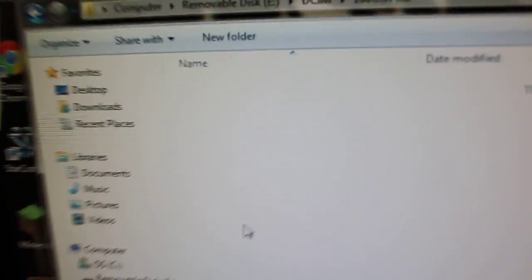DCIM. Then GoPro. So I didn't take any videos, but if I did, there would be files here. And what you do is you just drag the file onto your desktop.